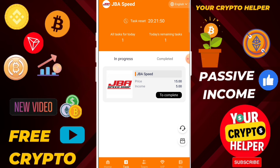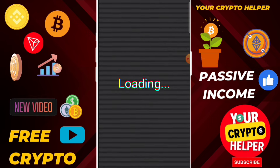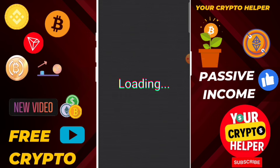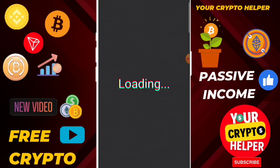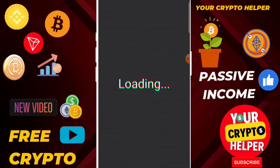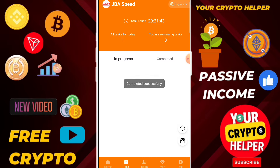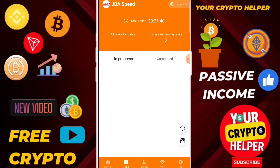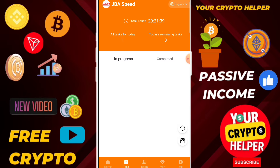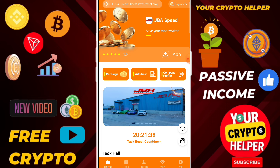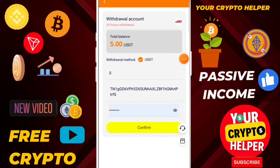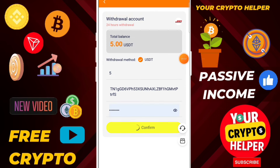Then click on the virtual subscription option. Click on build one, then click on more, then build one again. Click on one task — every 24 hours your task will be updated. Once the task is successfully completed, you can easily withdraw. Then click on confirm.